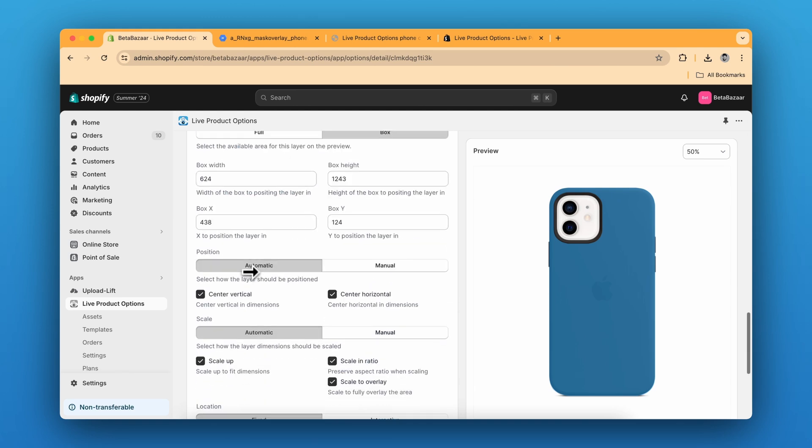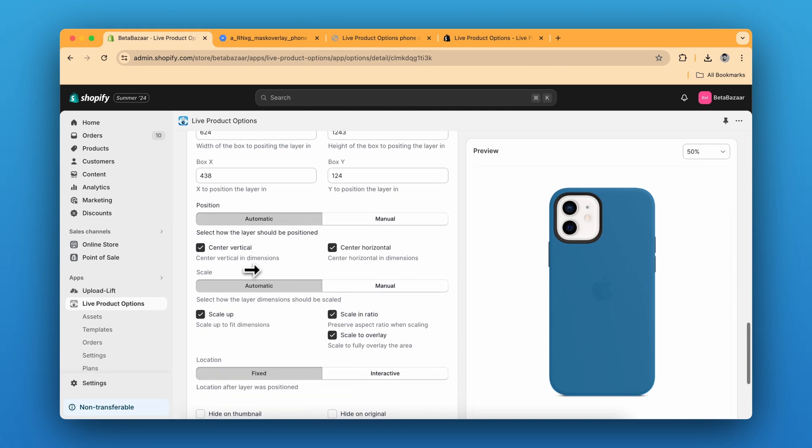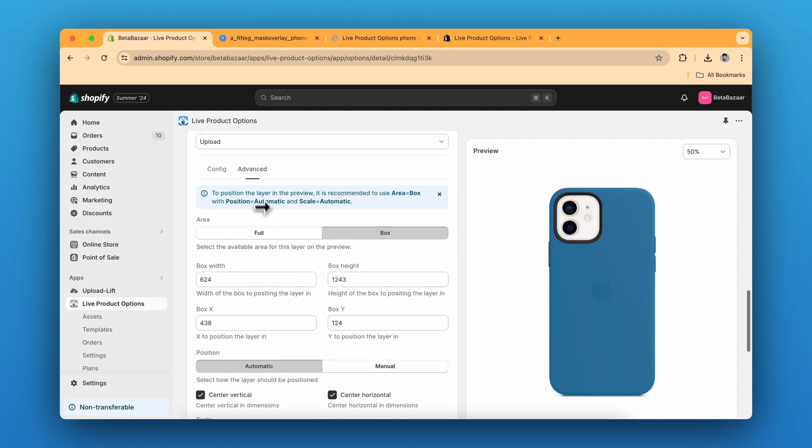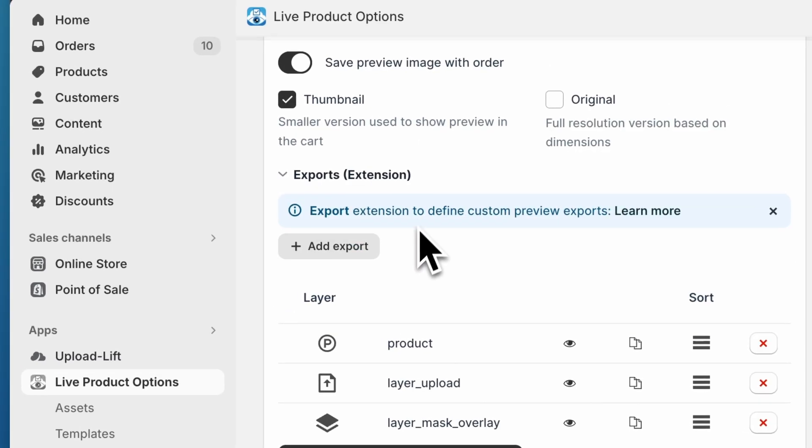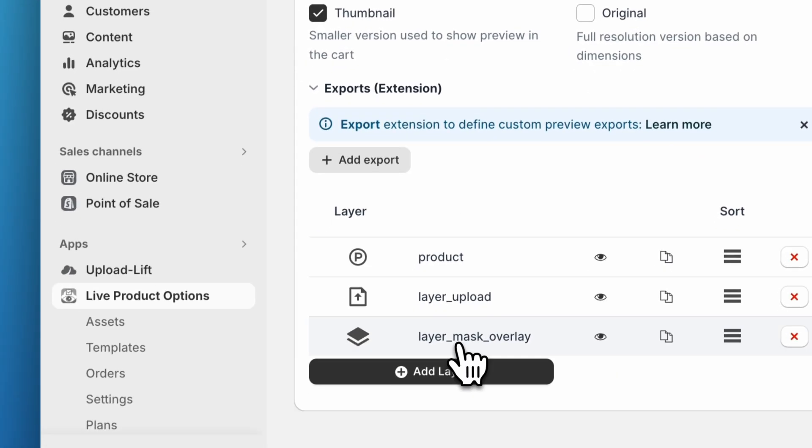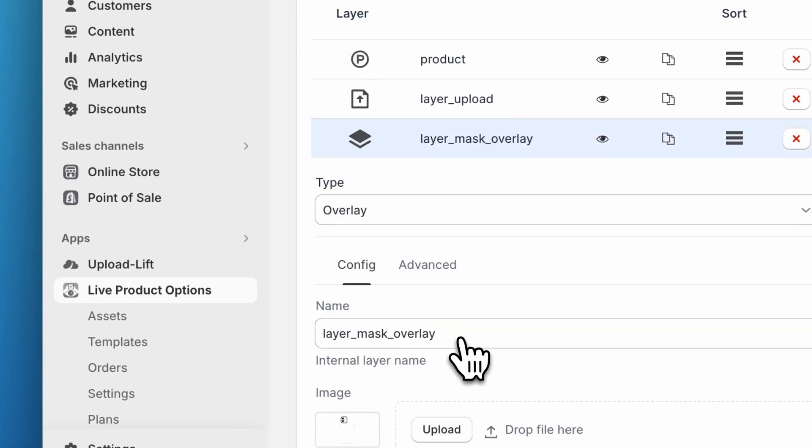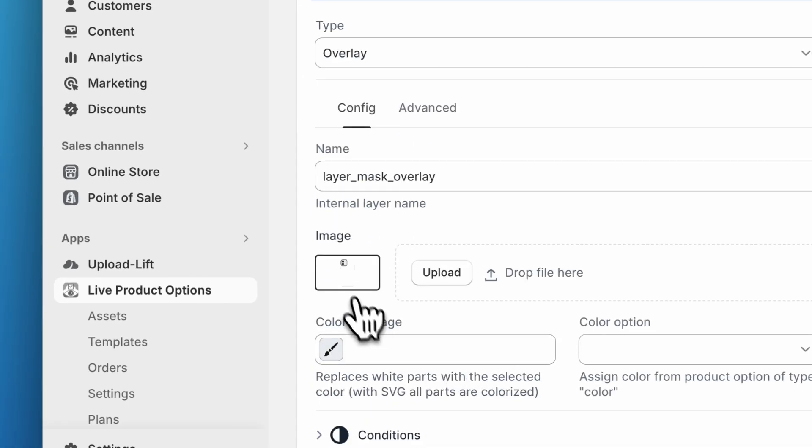You can do many more settings like interactive or vertical or scale up, anything like that. So we are done with the second layer. The third layer is the overlay mask. We just need to upload this image, which is this.